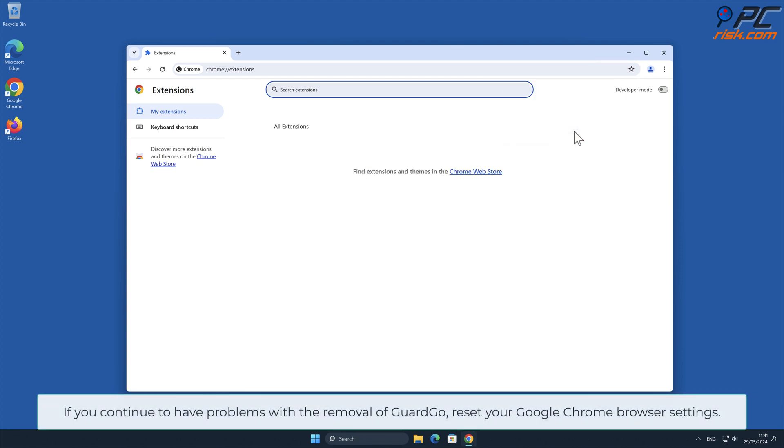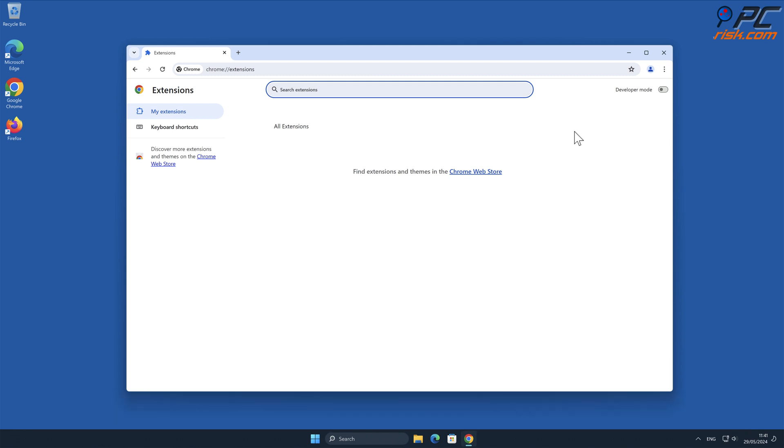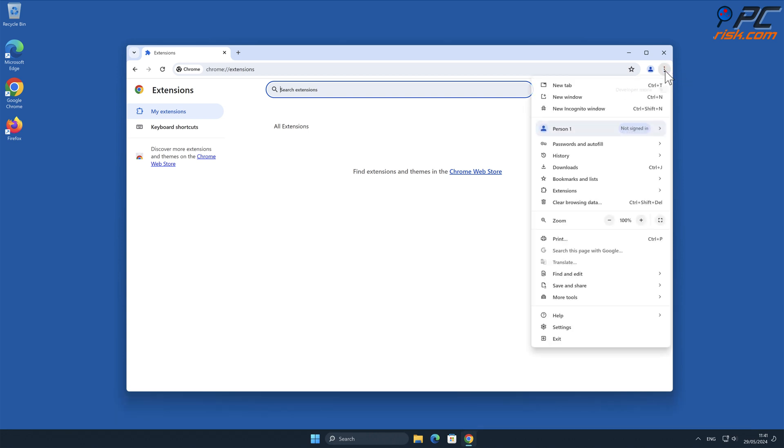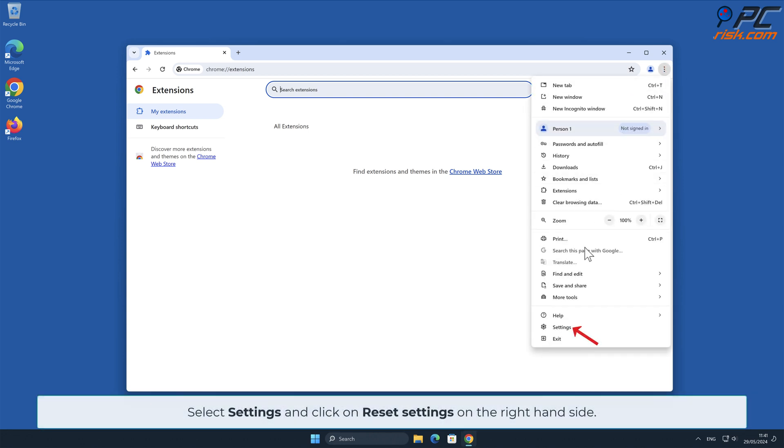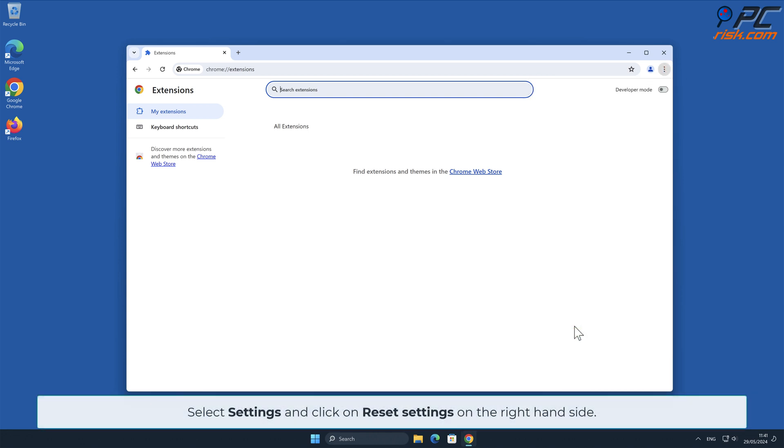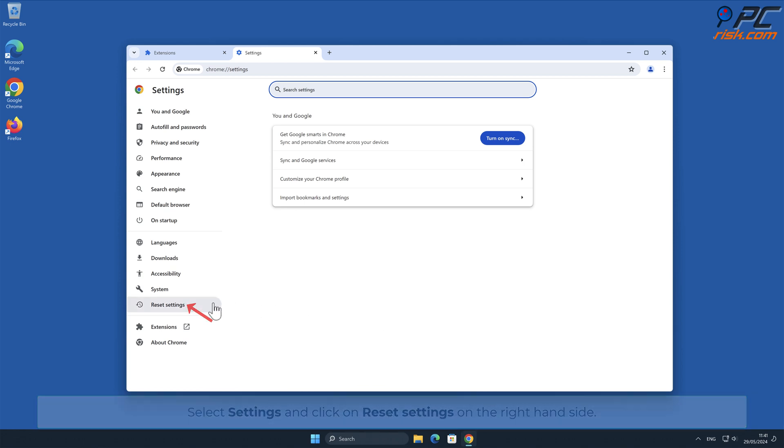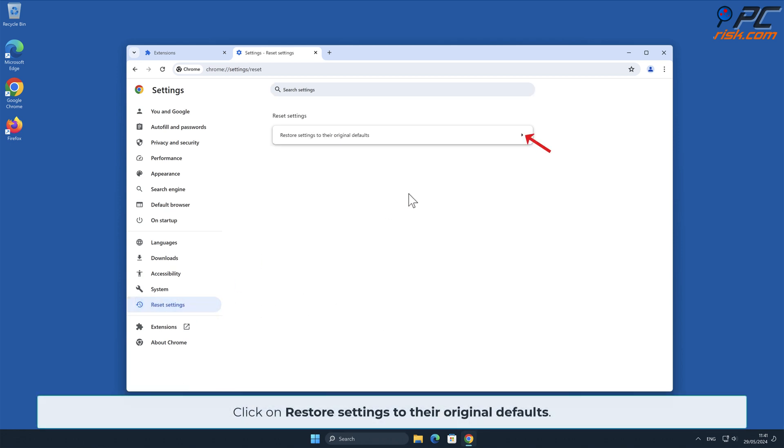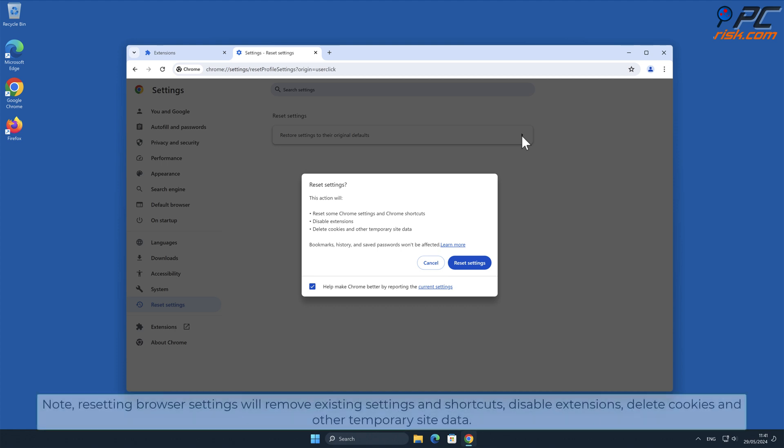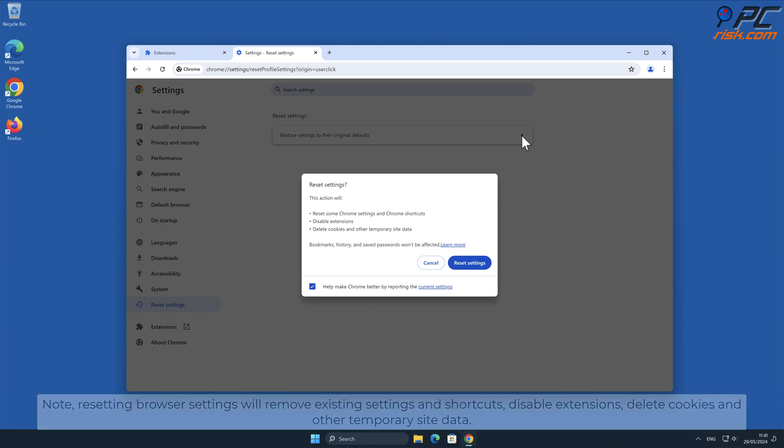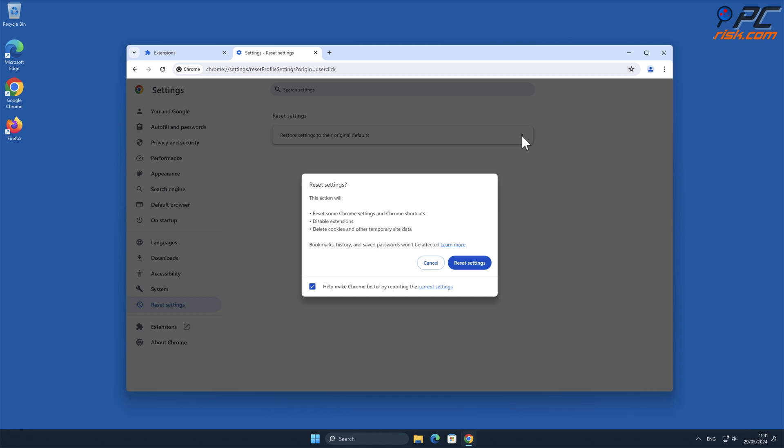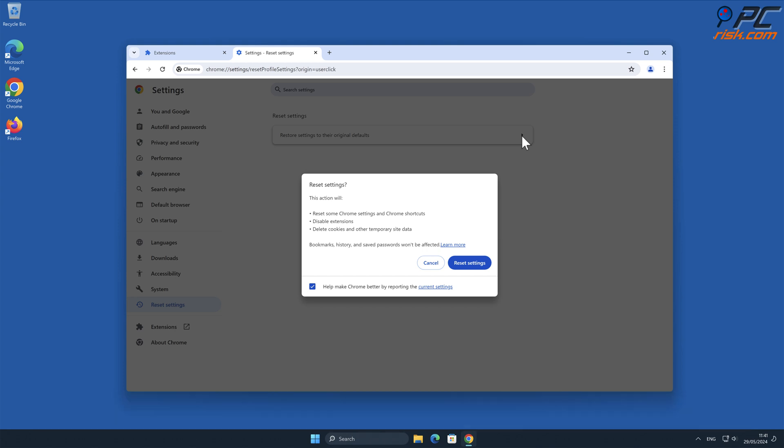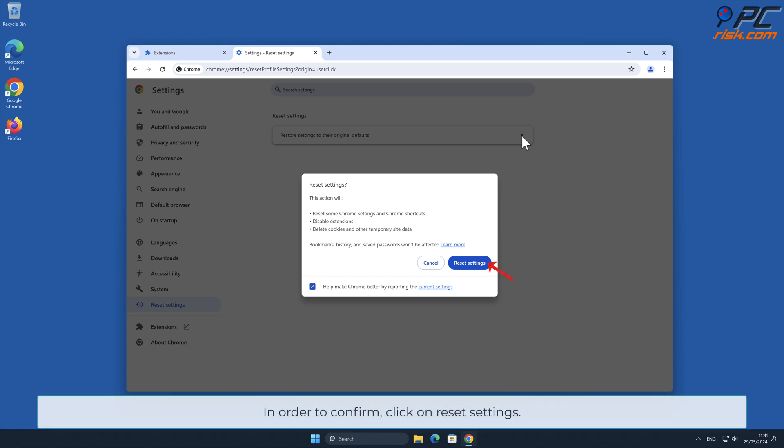If you continue to have problems with the removal of GuardGo, reset your Google Chrome browser settings. Click the menu button on the right upper corner of the screen. Select Settings and click on Reset Settings on the right hand side. Click on Restore Settings to their original defaults. Note: Resetting browser settings will remove existing settings and shortcuts, disable extensions, delete cookies and other temporary site data. Therefore it is recommended to back up any important data. To confirm, click on Reset Settings.